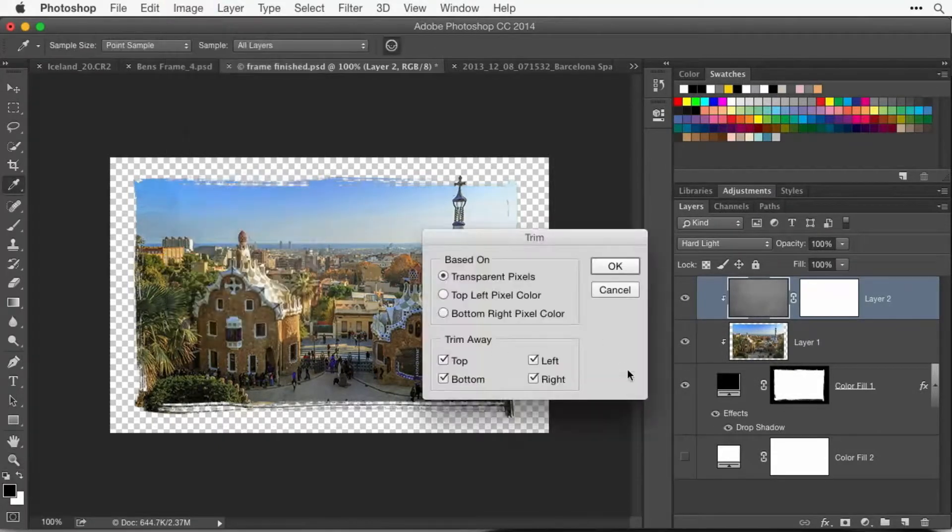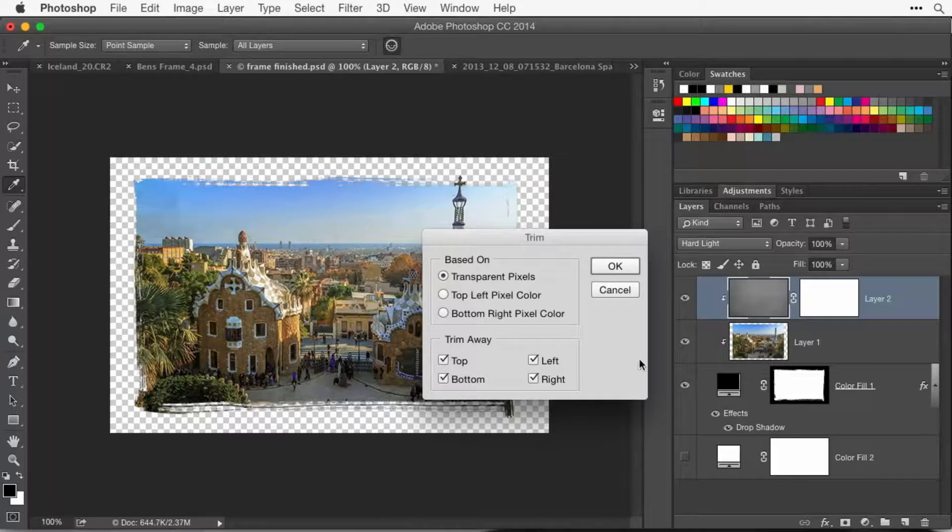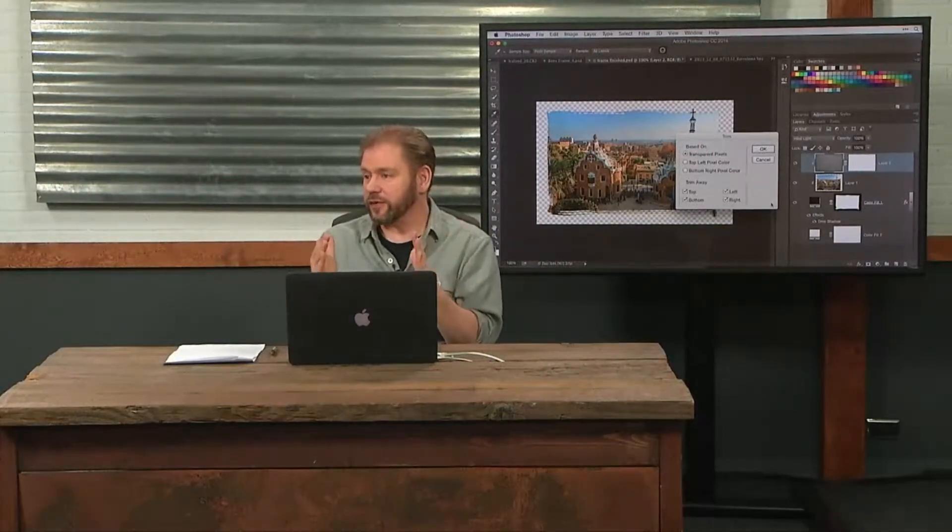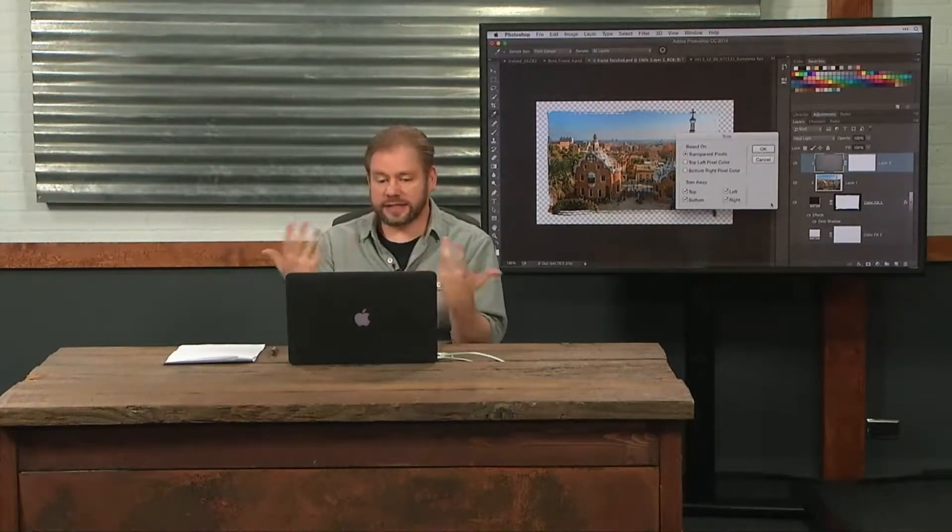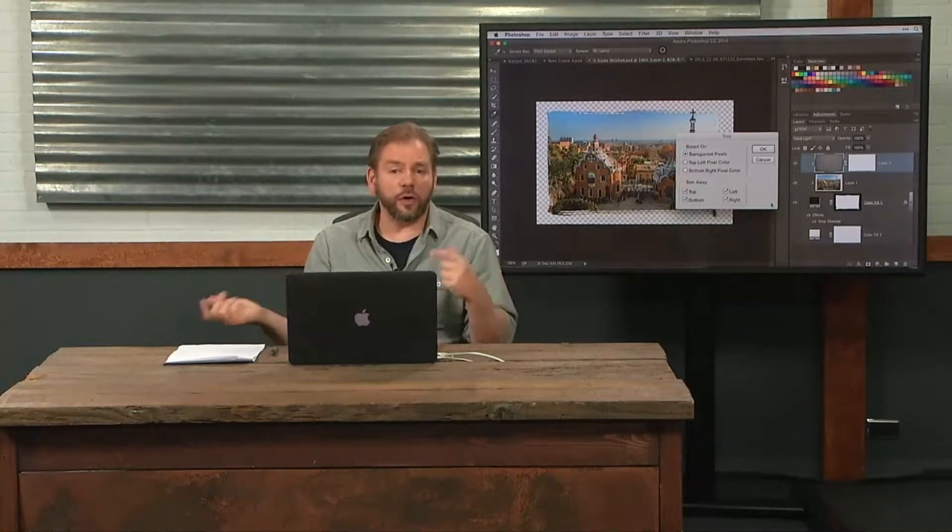In this case, I have transparent pixels and that means the checkerboard. Get rid of anything that's pure checkerboard until you hit something that is different than checkerboard because that's not needed space. It's transparent. When you open it in a web browser, it doesn't show up. It's full of empty. So when I choose OK, it just sucked in the edges of the file.